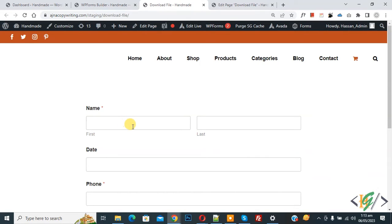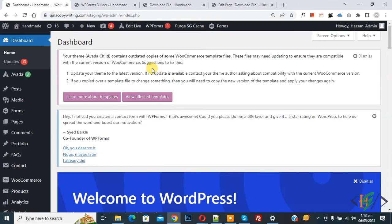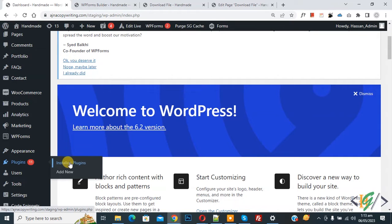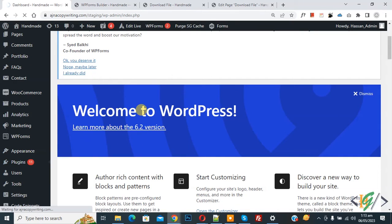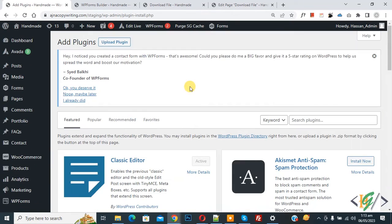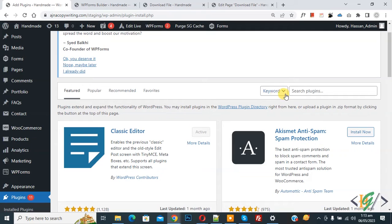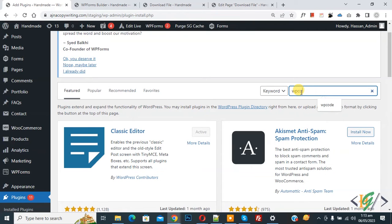We are going to block user IP so users cannot fill the form. Now go to dashboard, scroll down on the left side and you'll see Plugins. Click on Add New so we can install a plugin. Then in search plugin, write WP Code.